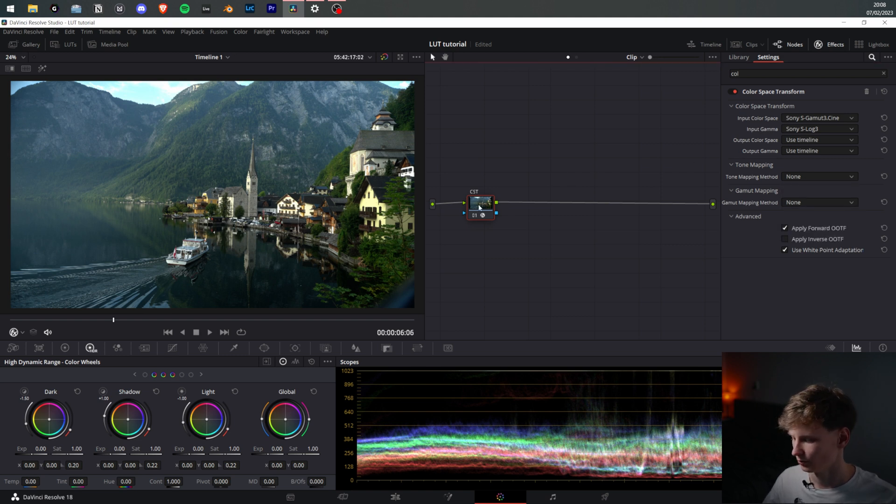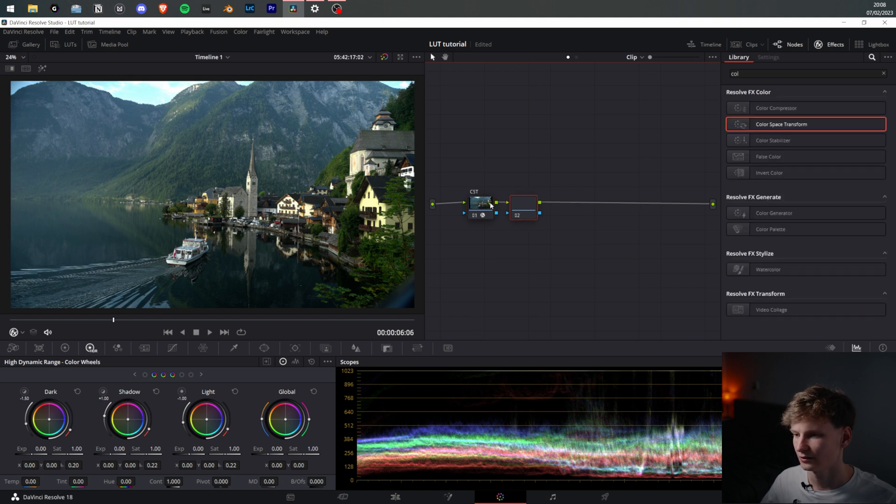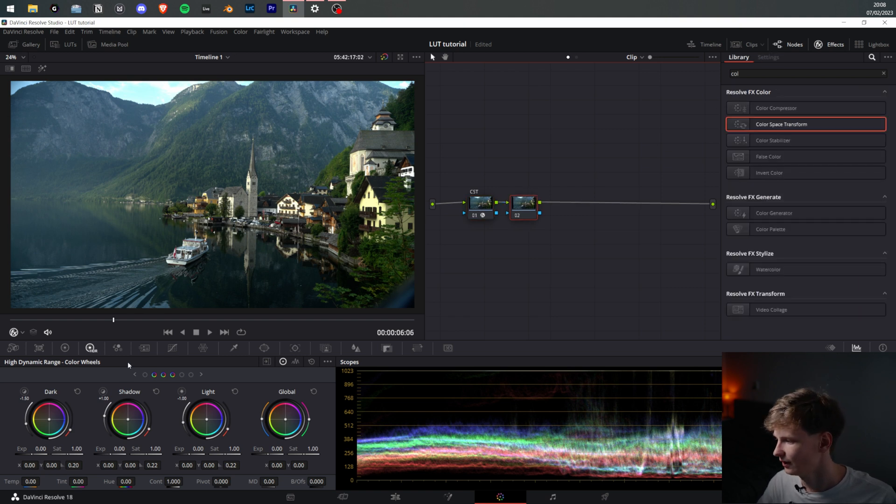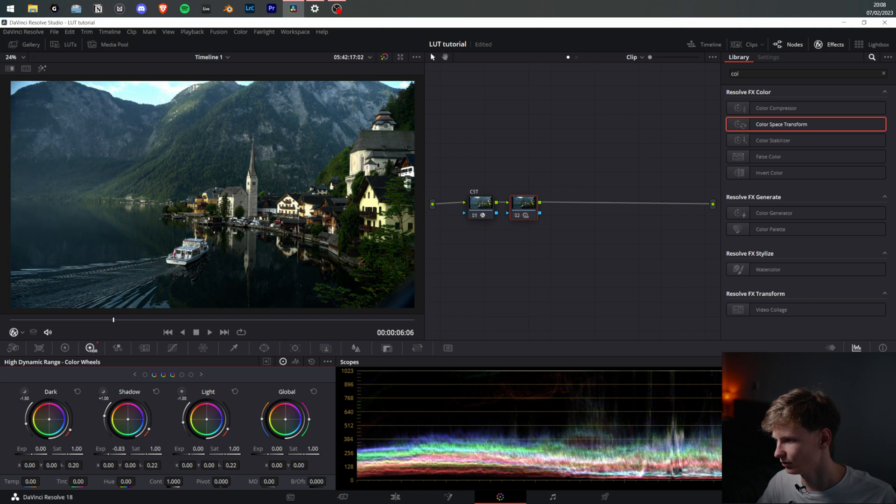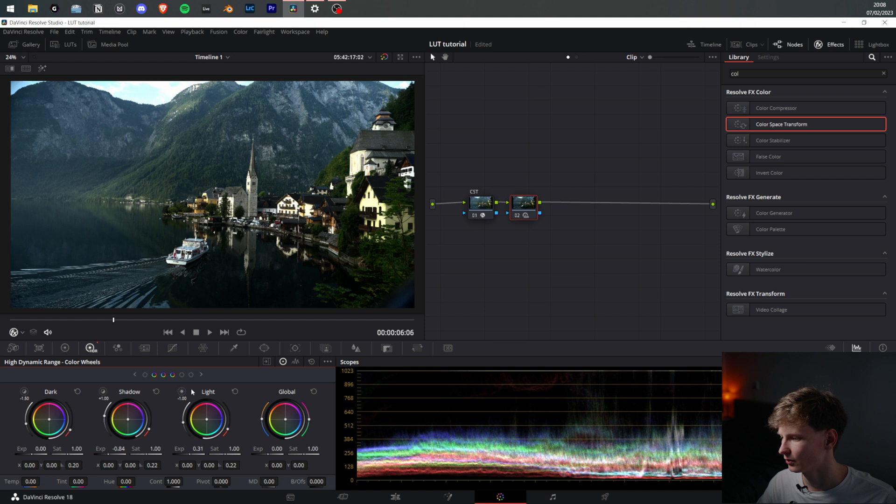Normally you'd press Alt-S, add a new note and start grading. Add some darker shadows, pull up the lights to add some contrast, maybe pull down the highlights a little bit.